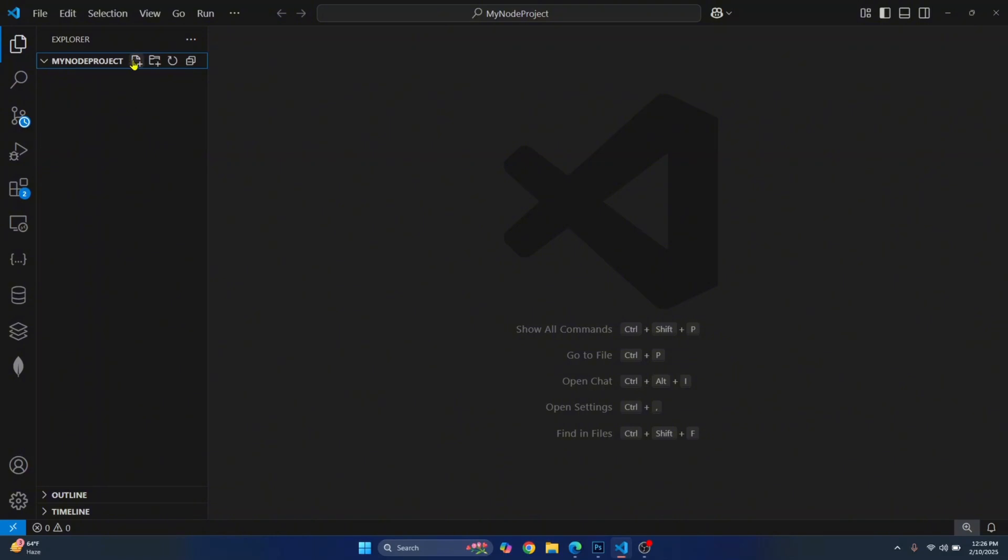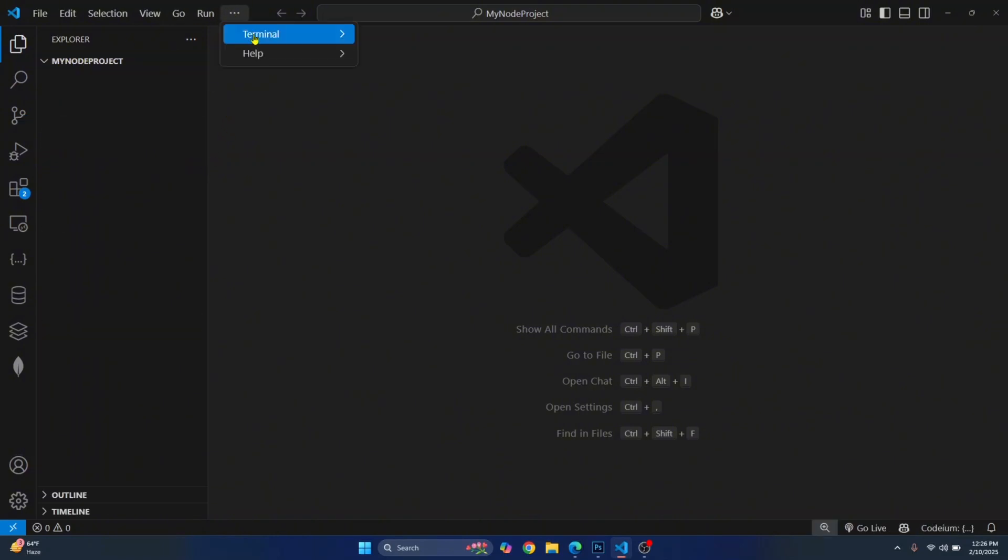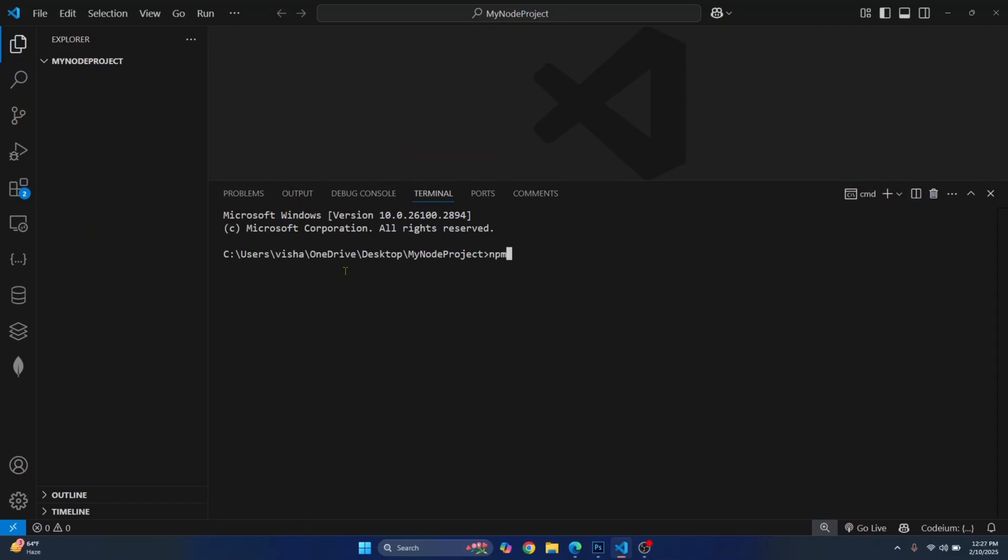And here, you can create your JavaScript files. But first, let's initialize this project folder. So go to Terminal and enter this command npm init.